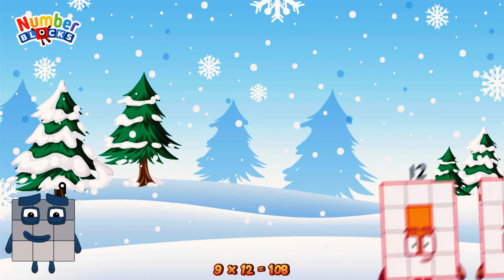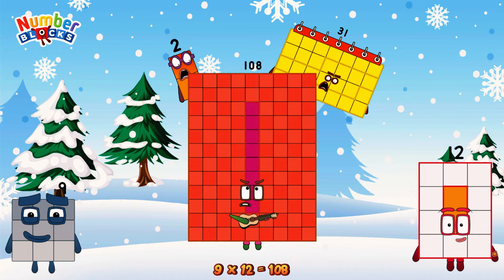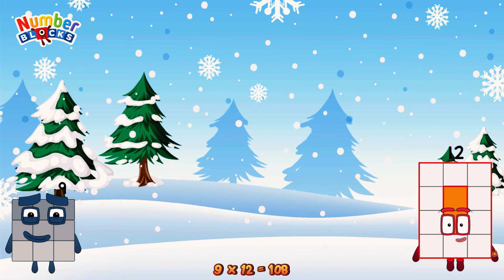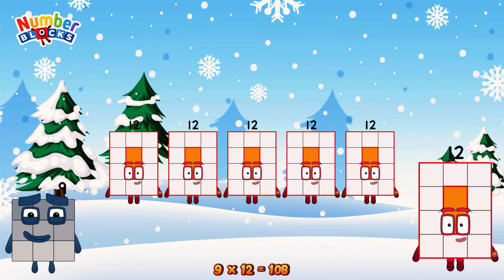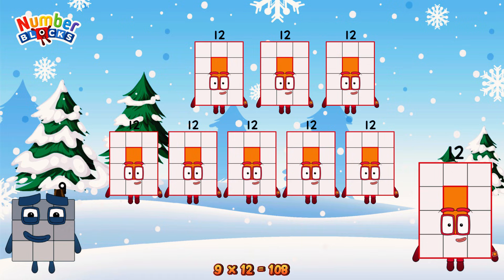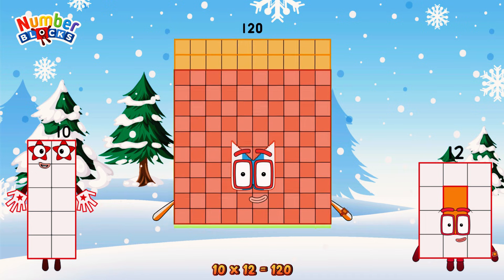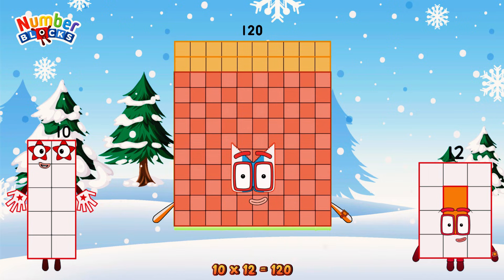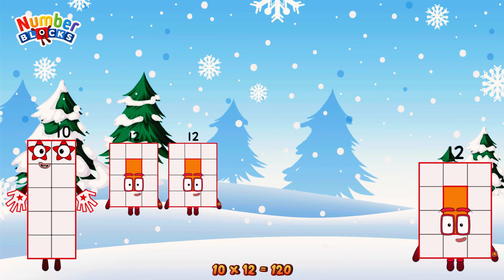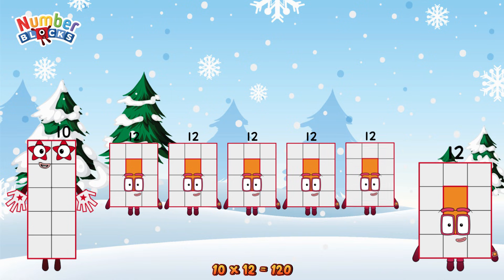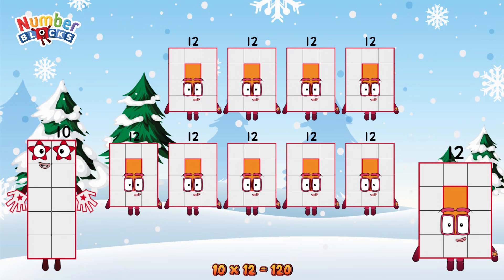9 times 12 is equal to 108. Or we have 9 twelves: 12, 24, 36, 48, 60, 72, 84, 96, 108. 10 times 12 is equal to 120. Or we have 10 twelves: 12, 24, 36, 48, 60, 72, 84, 96, 108, 120.